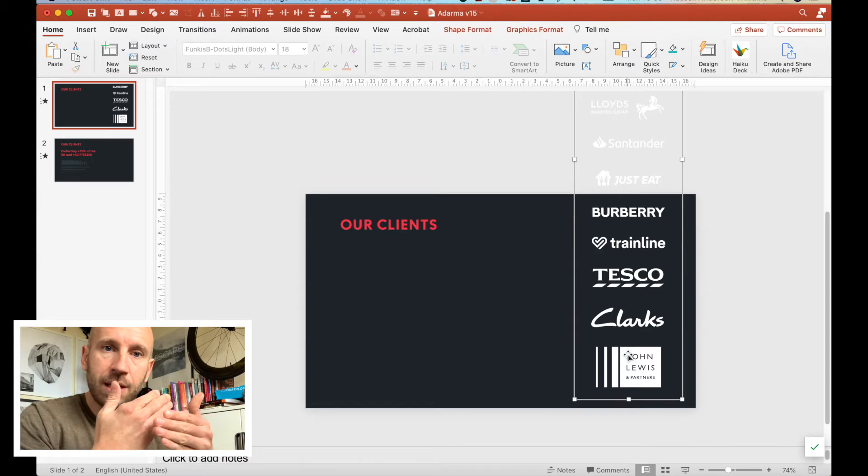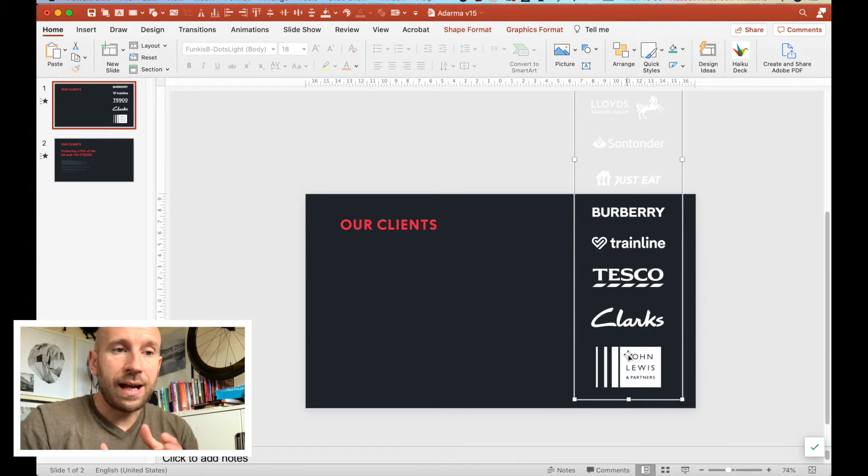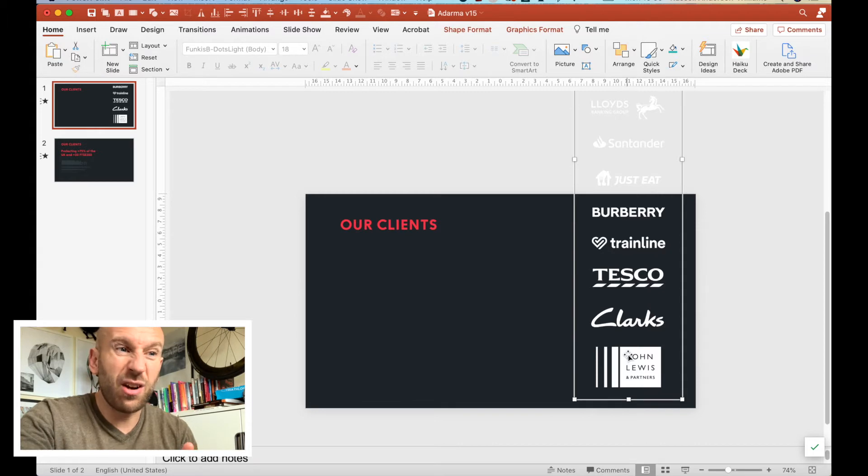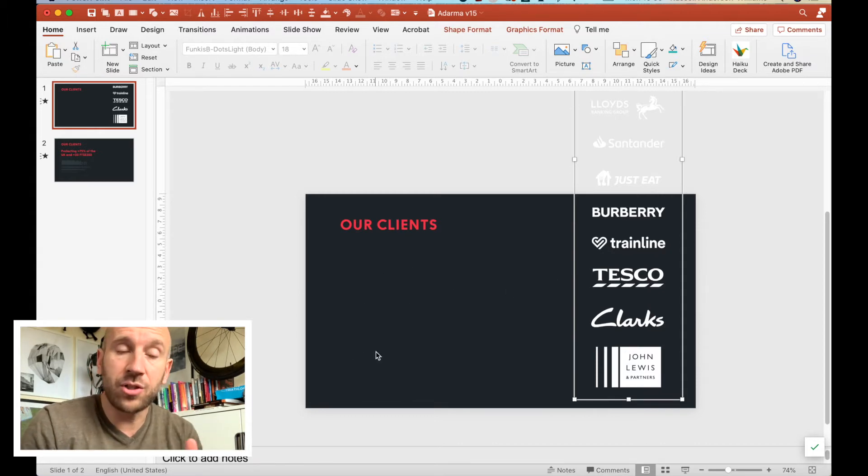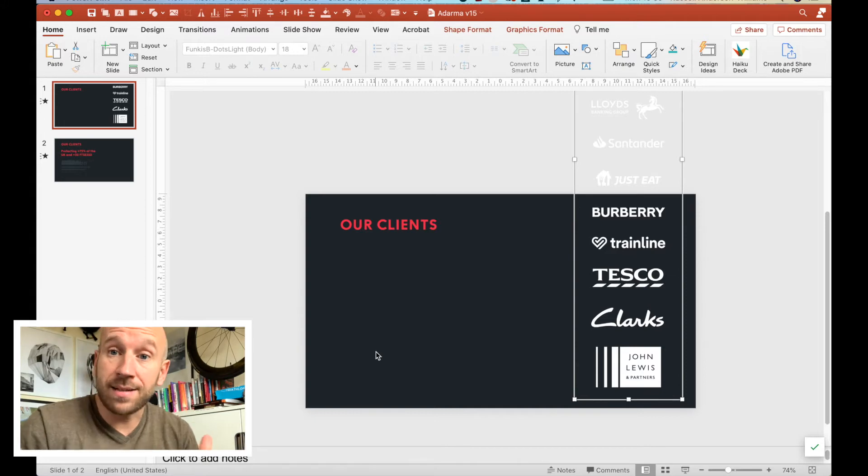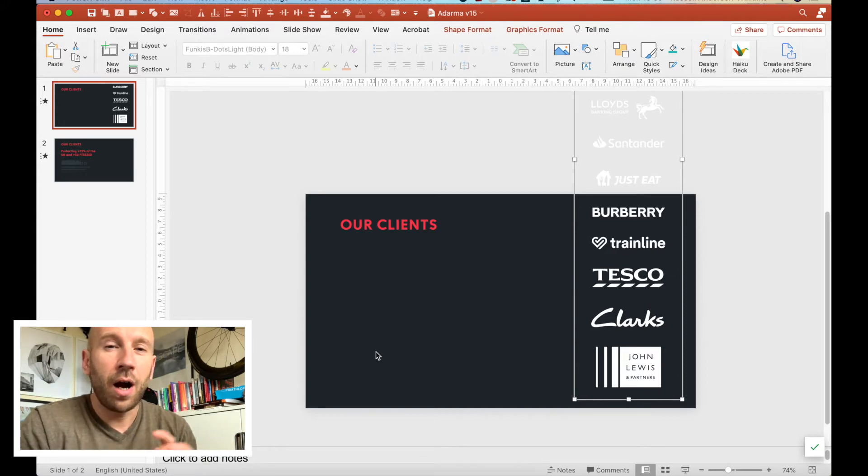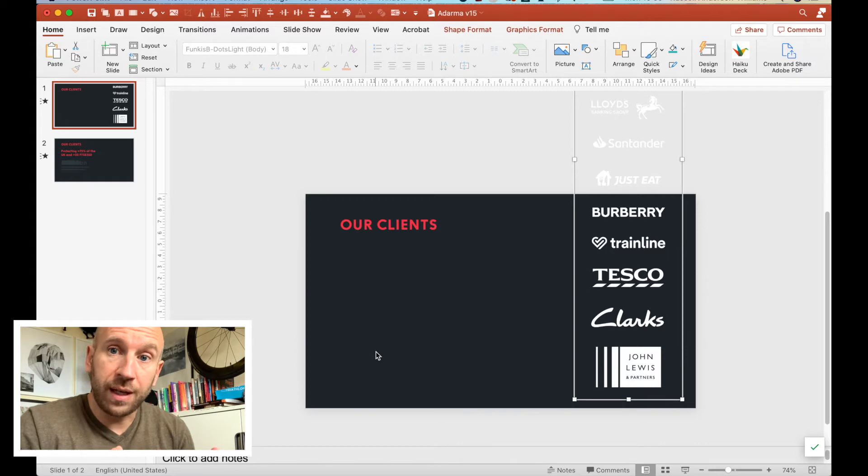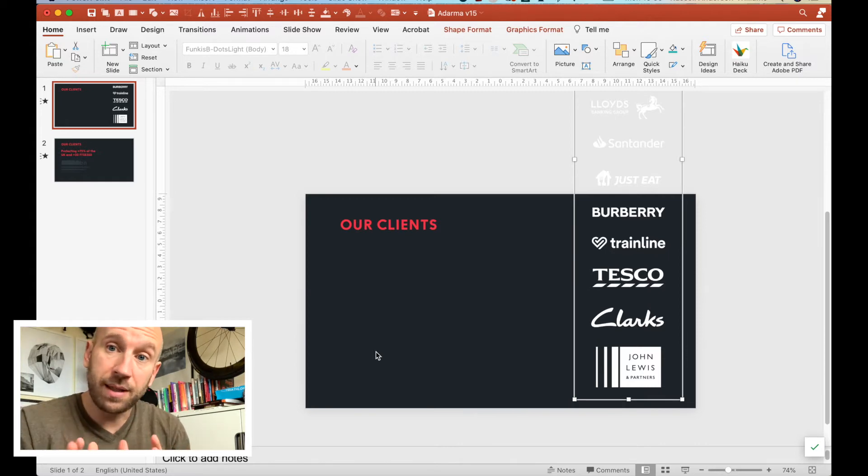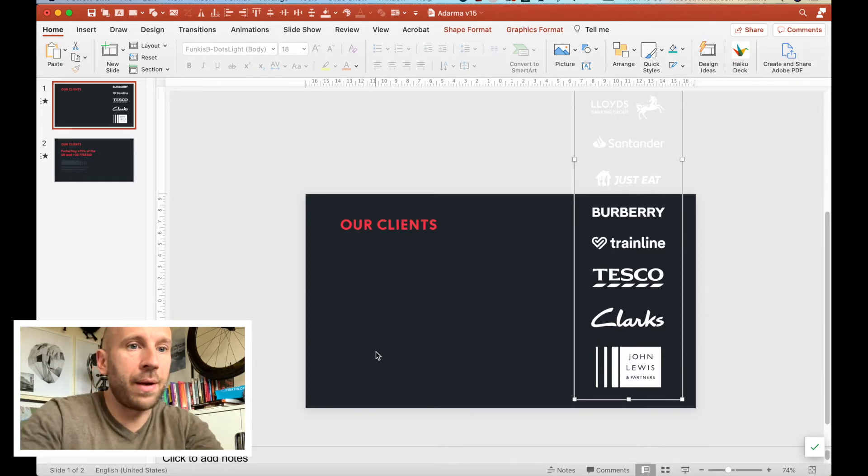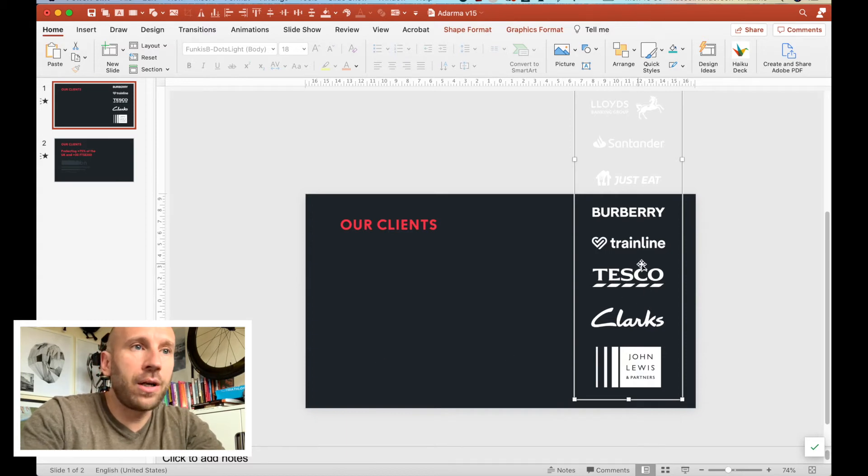I'm going to get these logos to slowly scroll down the screen. On the left hand side of my slide here, I could maybe add some kind of strap line or message, maybe a testimonial or something like that. I'm not going to have all the logos not moving on one slide all at once—we're going to make this a bit more dynamic.